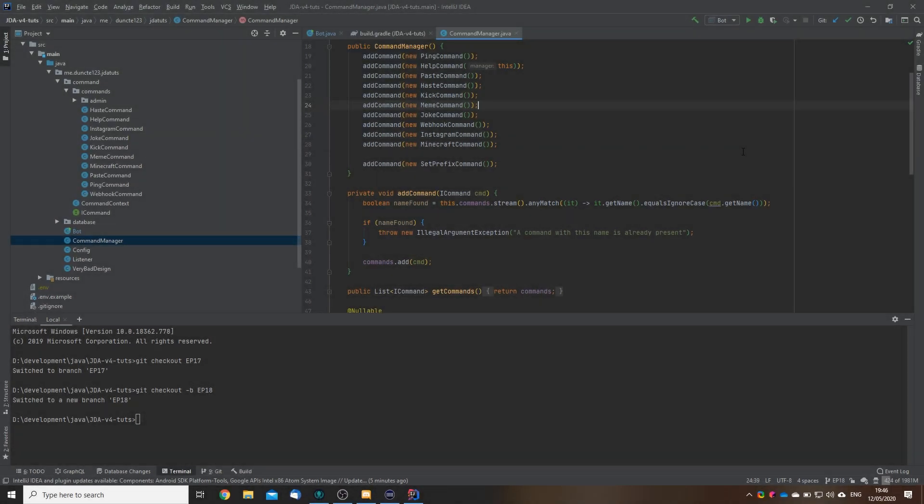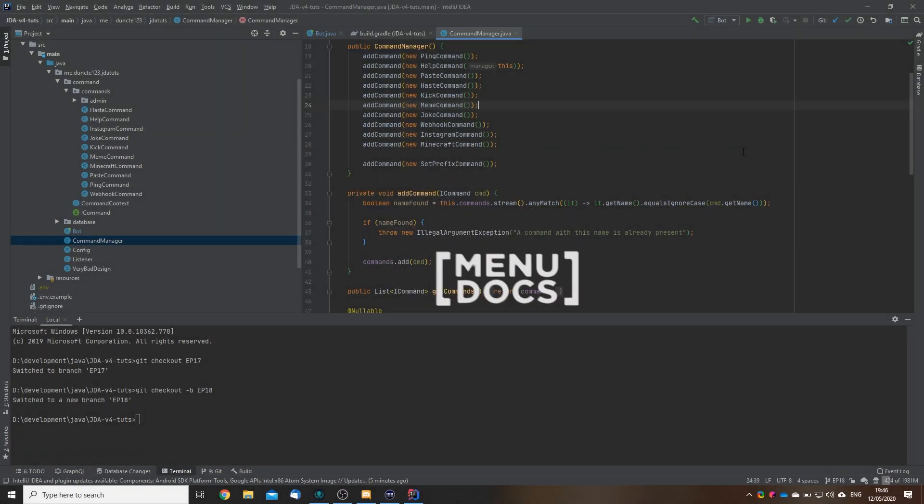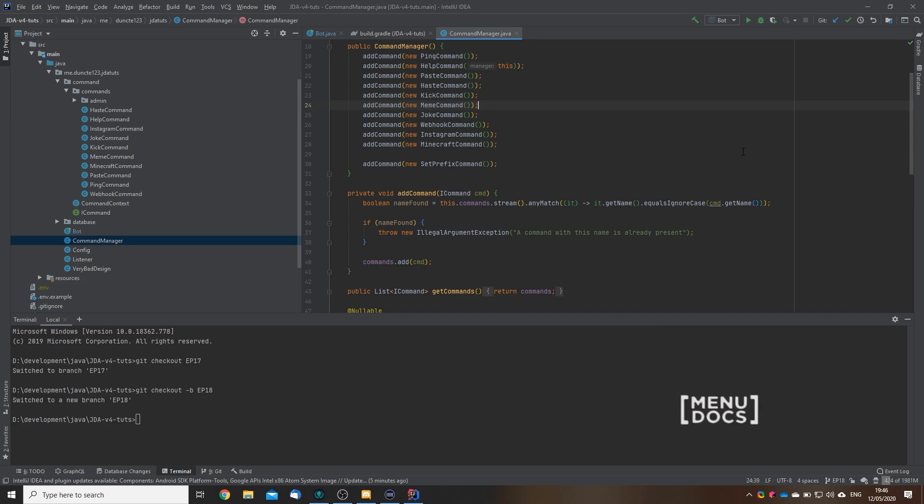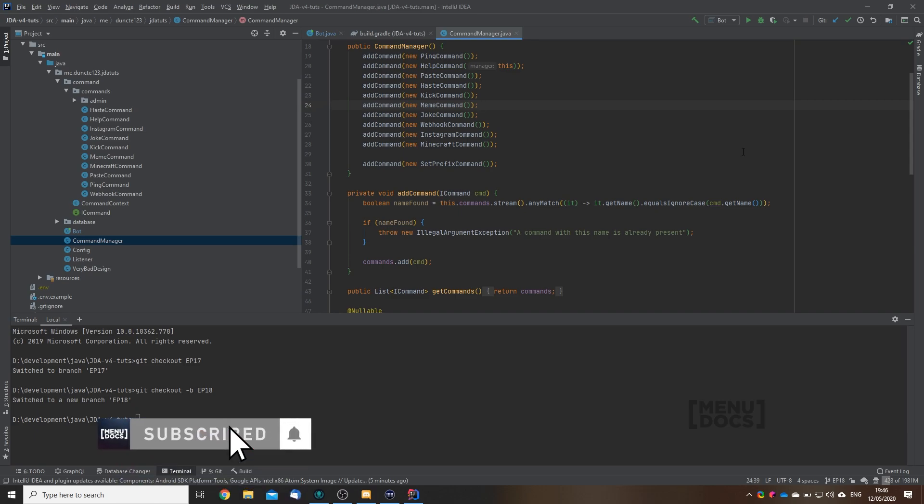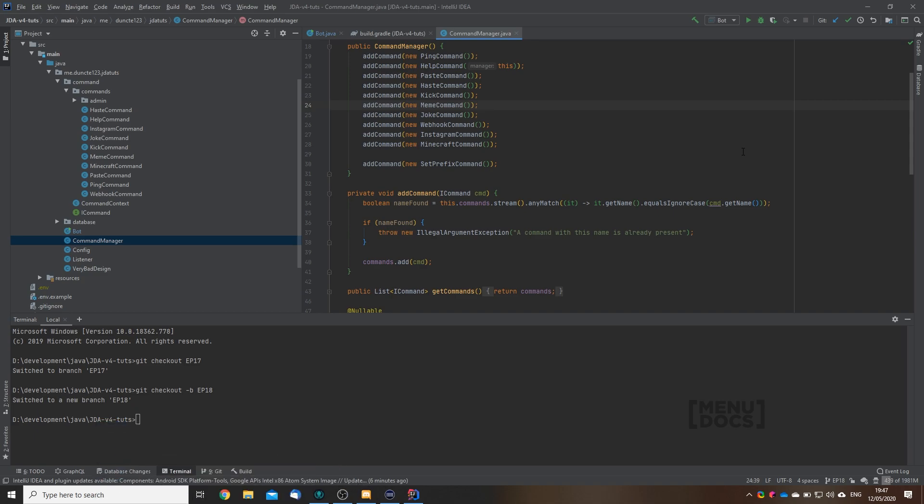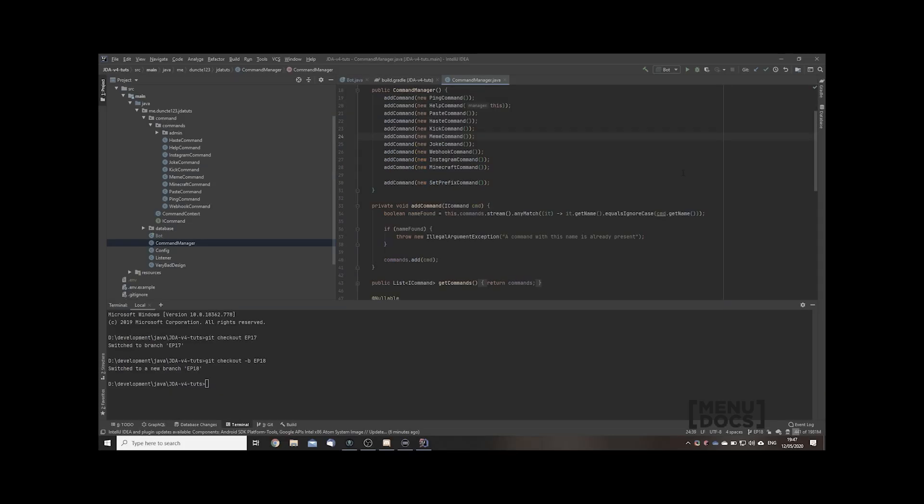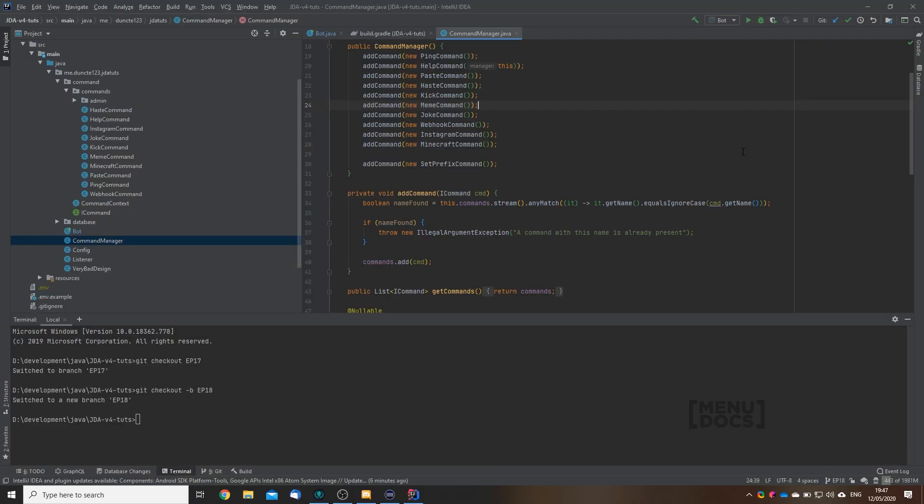Hey everyone, Duncan here for Menudox, and welcome back to another episode in the JDA series. Today marks the start of a sub-series within the JDA tutorials, because we're going to start on our music section. Music commands were requested by a lot of people, and since the JDA music series takes a lot of rewriting for JDA 4, and let's be honest, you're only watching this tutorial because you don't want to think about the code. So that's why we're going to start building a music bot in JDA 4.